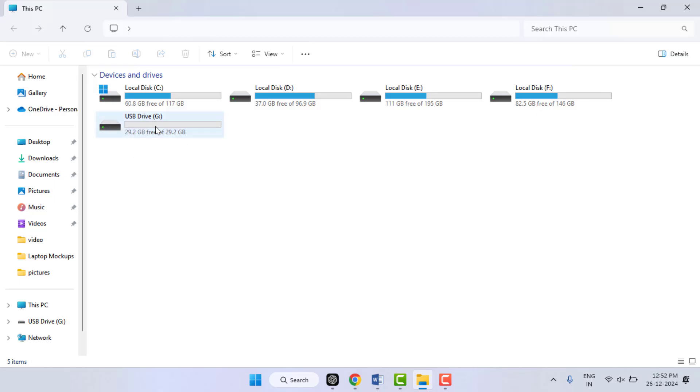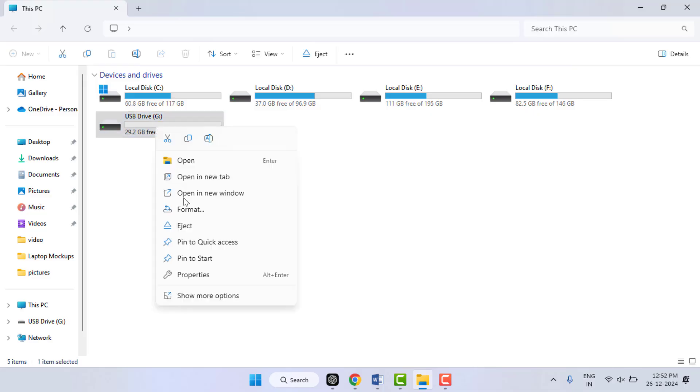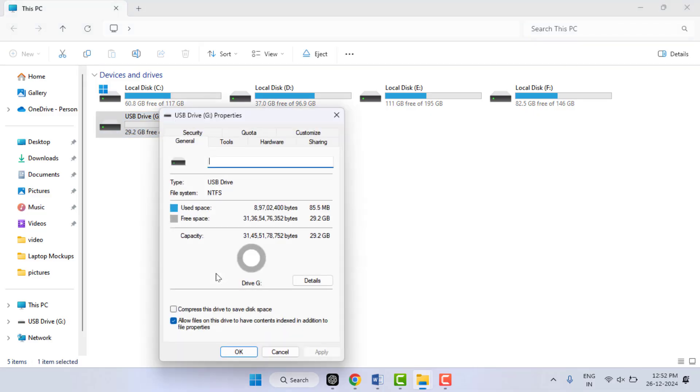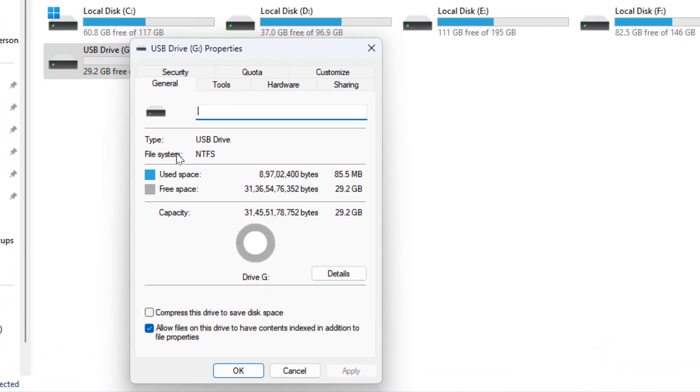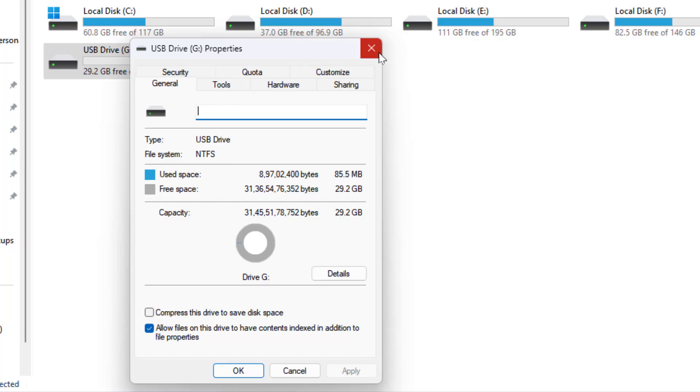If you want to check the file system of this drive, just right-click on it like this and go to Properties. In the Properties, here you can get the option 'file system.' So as you can see, my USB pen drive format is NTFS. From here you can easily check the file system format of your USB drive.